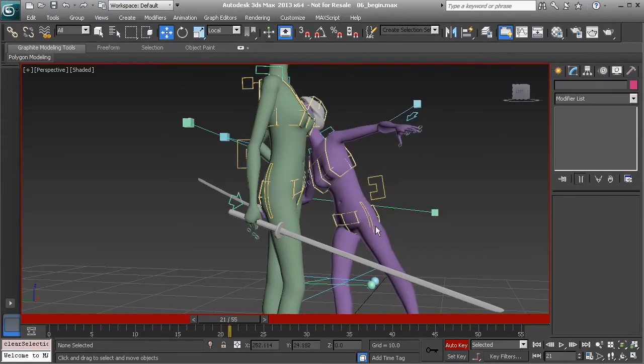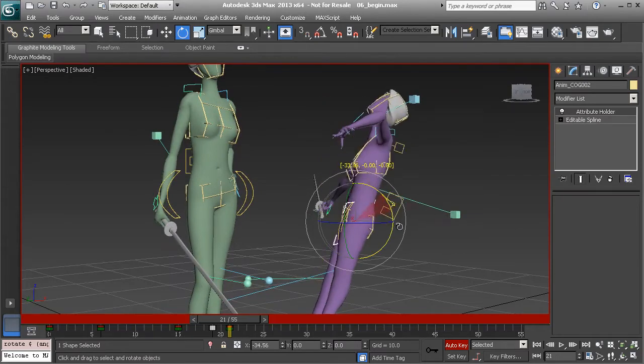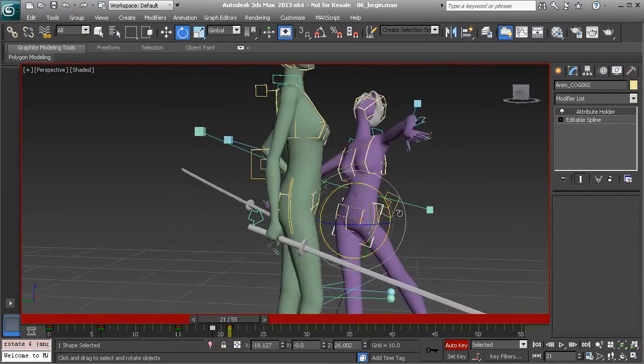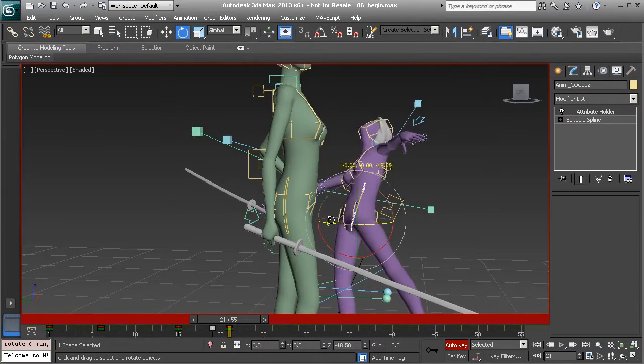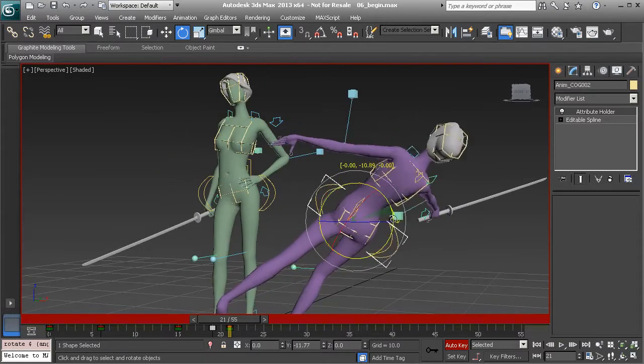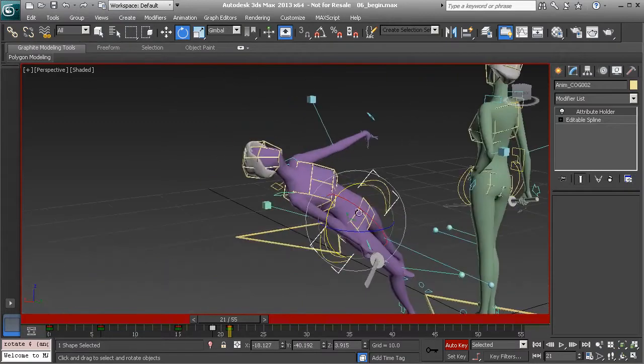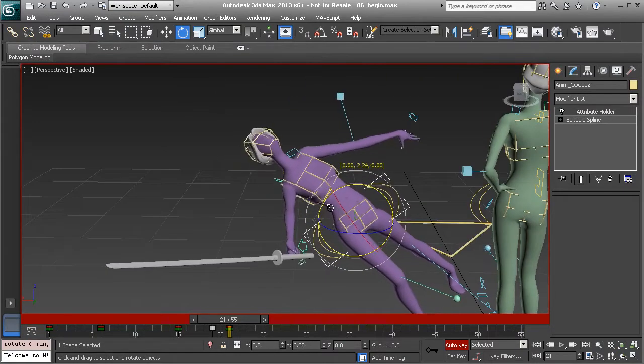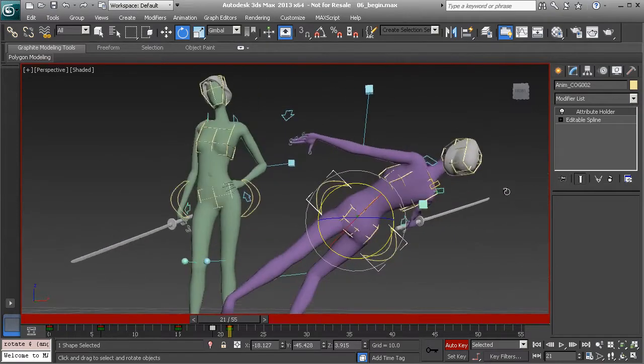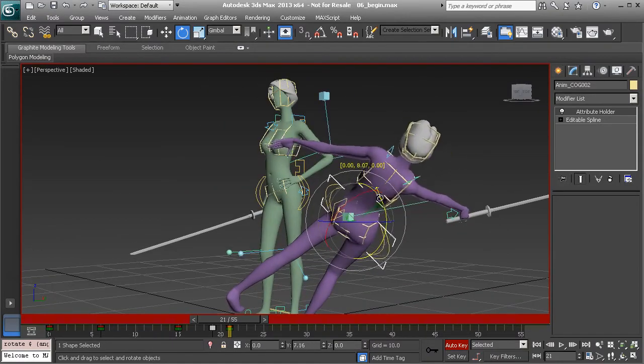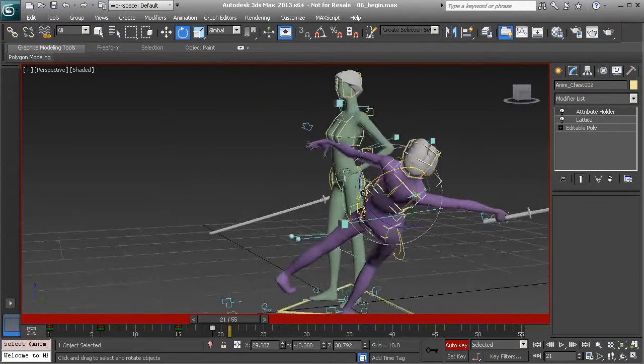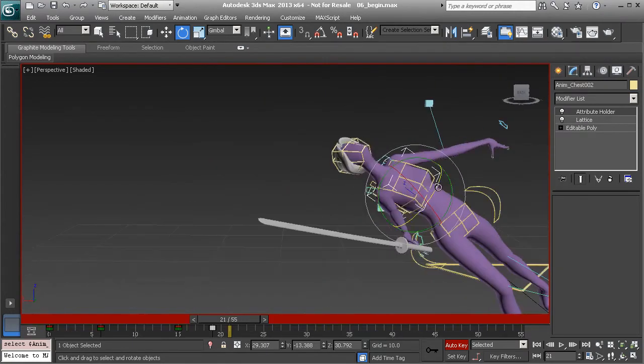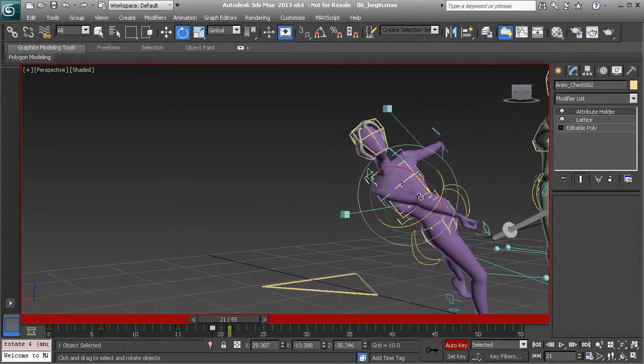Great. And now we can go to the center of gravity and start to rotate that back and start to fix this pose so that can start to have her twist. I might actually bring this up a bit more and then start to tweak the chest. So we want that to twist around and over.